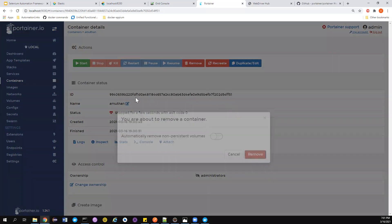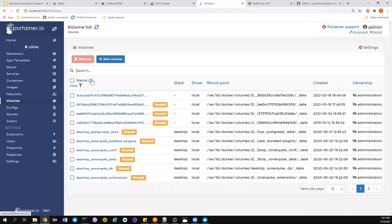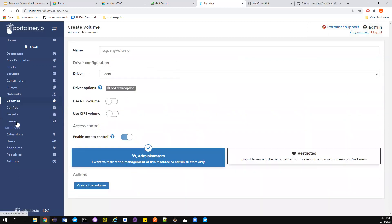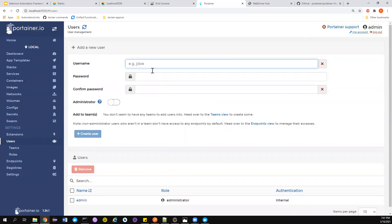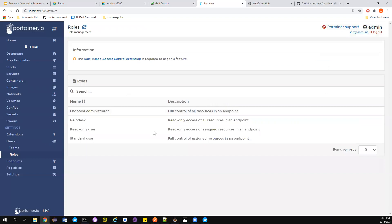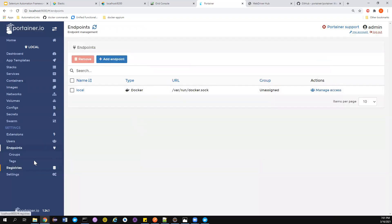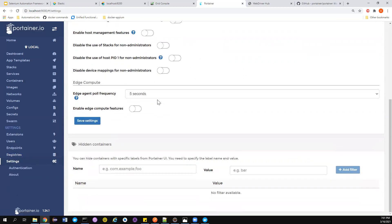You can stop and remove containers easily. For volumes, you can create and manage them here. Portainer also supports swarm mode. For user management, you can create users with different permissions and set roles. You can also configure endpoints and add company registries. That's a quick outline of how to use Portainer. Go explore it yourself — I'll see you in another great video. Bye!